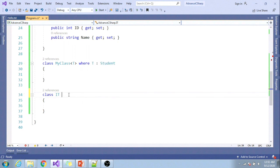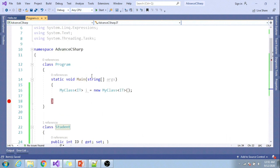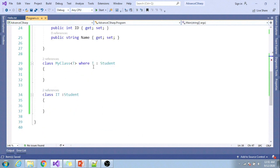If I derive clsID from Student, now you can see our error is gone. This is the way you can specify constraints when you define your custom generic class.